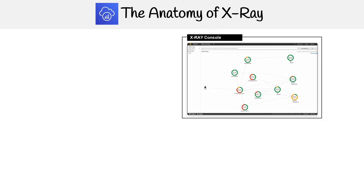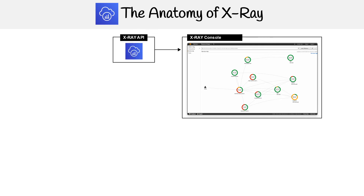We're going to take a look at the anatomy of X-Ray. This is the overall landscape of how it works. The first thing is we have the X-Ray console, and this is where we're going to be able to visualize, monitor, or drill down into our tracing data. That data is going to be coming from the X-Ray API.